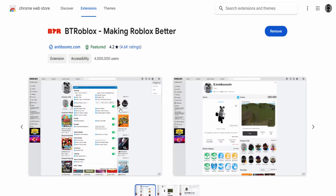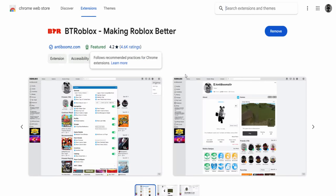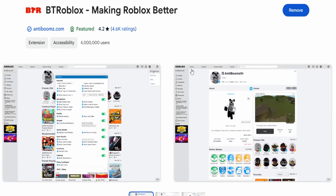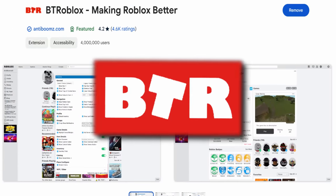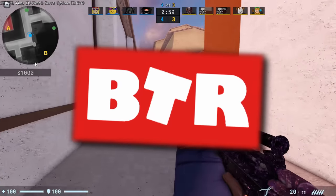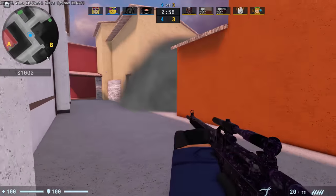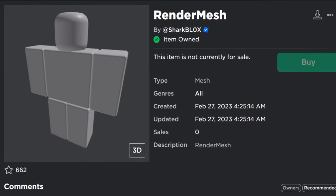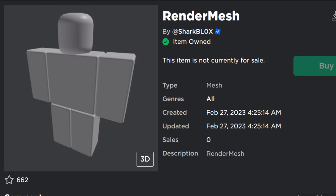Also make sure you have Better Roblox installed, also known as BT Roblox. This extension pretty much lets you download meshes and textures. So it's incredibly useful for making UGC accessories. And once you do have Better Roblox installed, if you guys just go to this link, it's a render mesh dummy. I'll link this down below in the video's description.